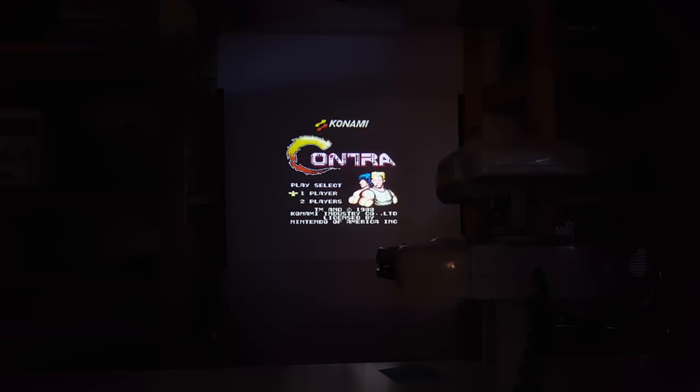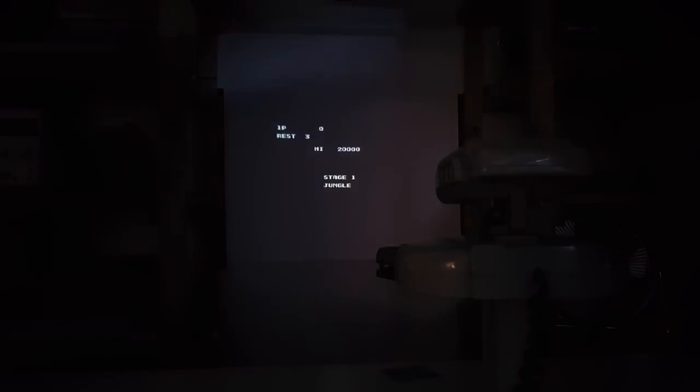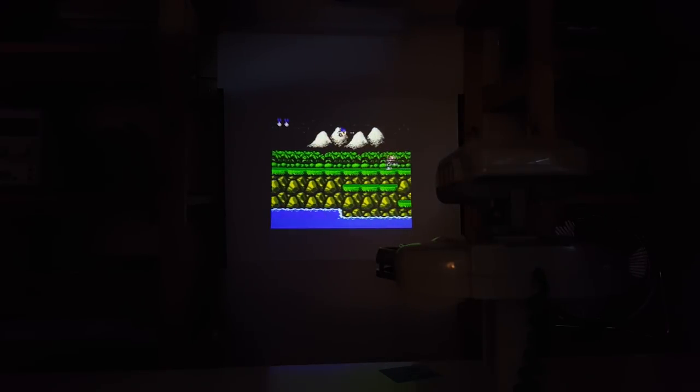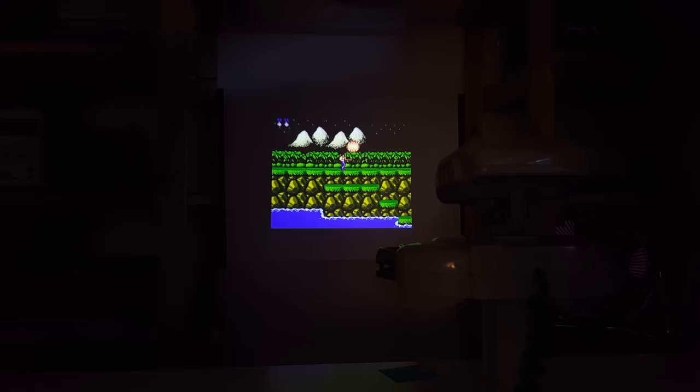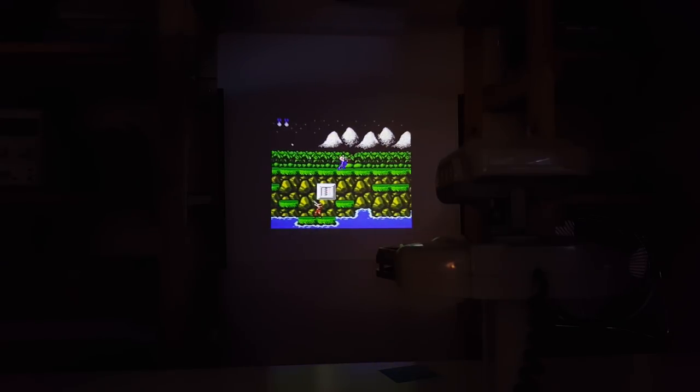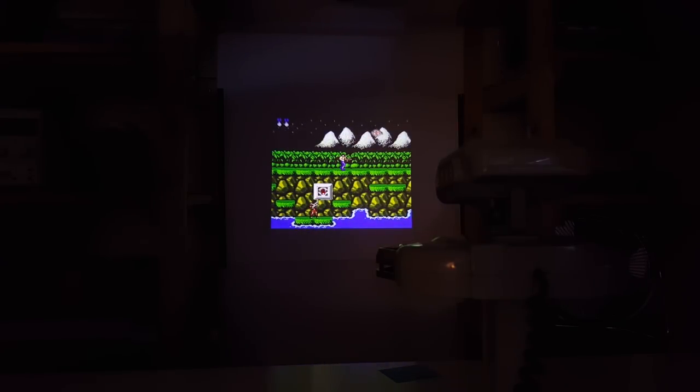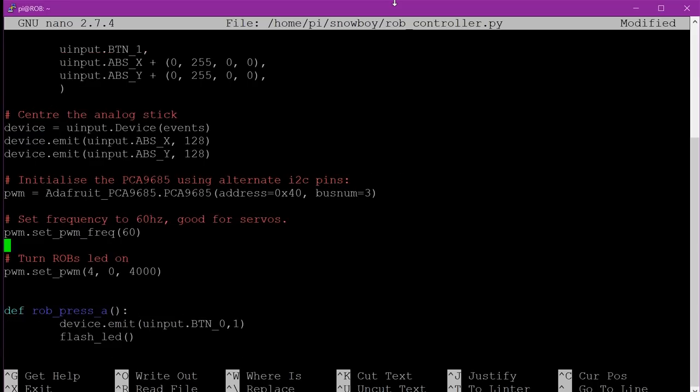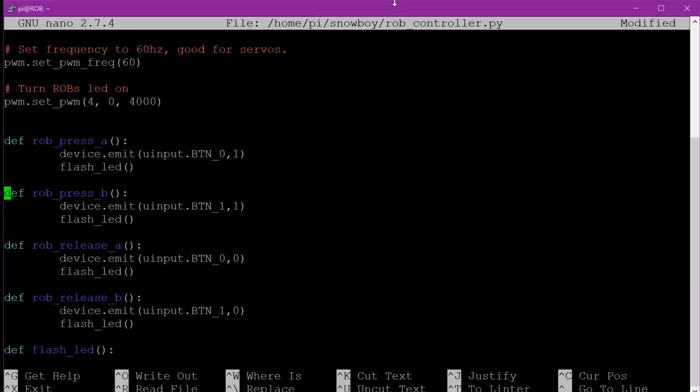And here's an example of playing a game. So here's one of my favorite features actually. It's a voice activated controller that I've written in Python. It uses U-input and Snowboy. And first of all it sets up a virtual gamepad with two buttons and then turns Rob's LED on so that we can use it later to see when we've detected a keyword. And then here we have our functions that we perform when our keyword is detected. So we have four. One for pressing A, one for pressing B, one for releasing A and one for releasing B. Let's try it out and see what happens.